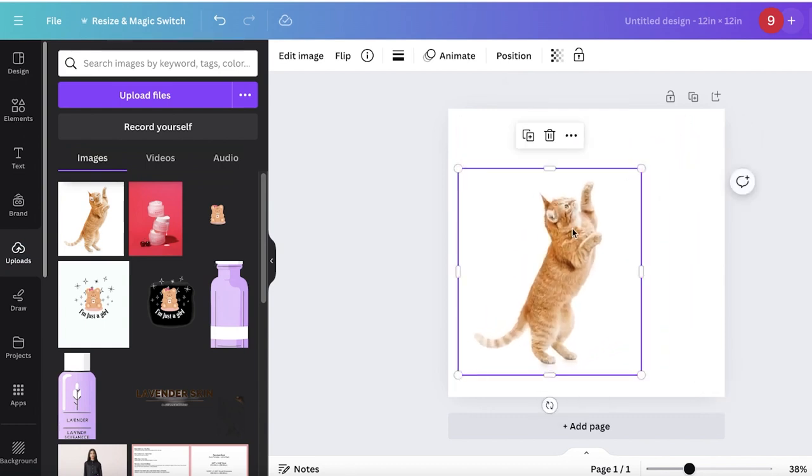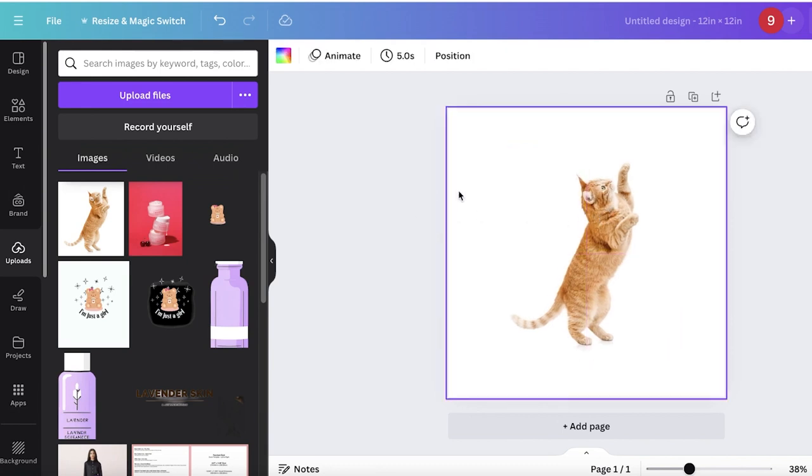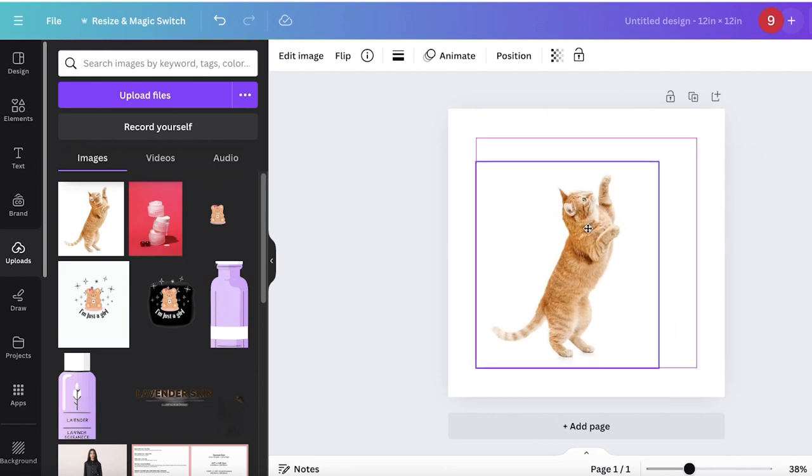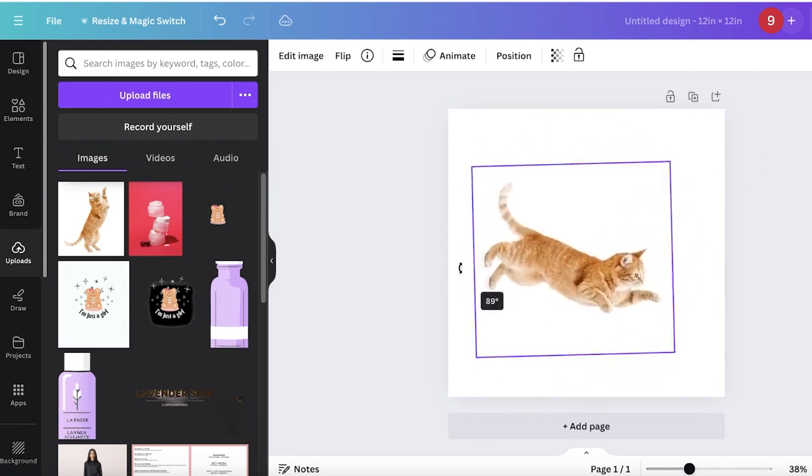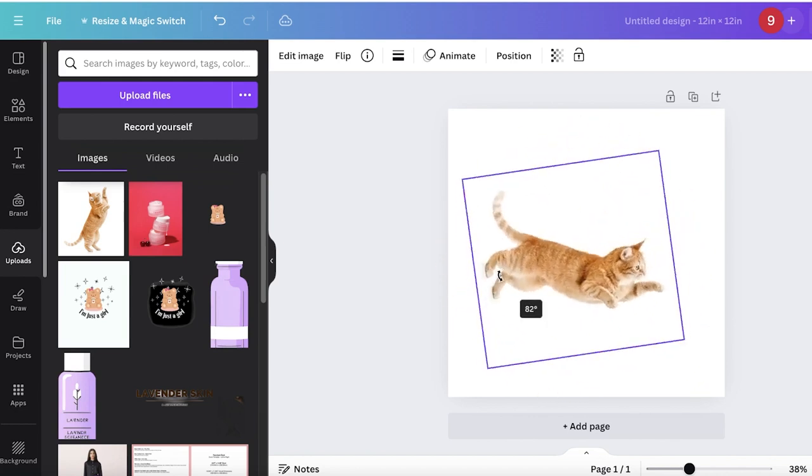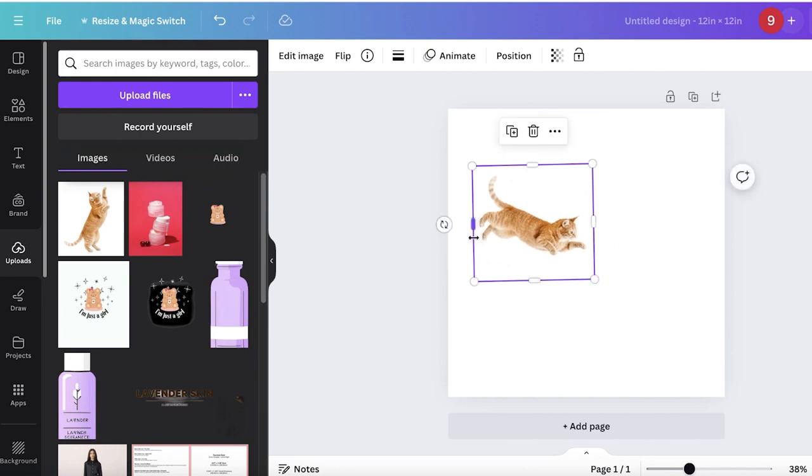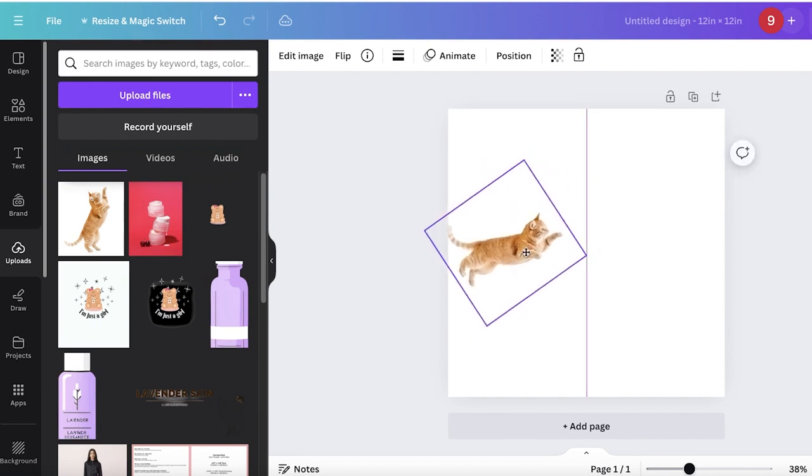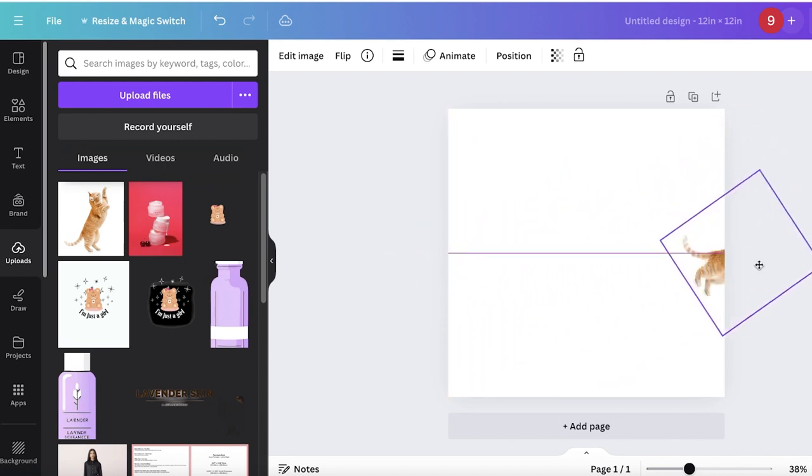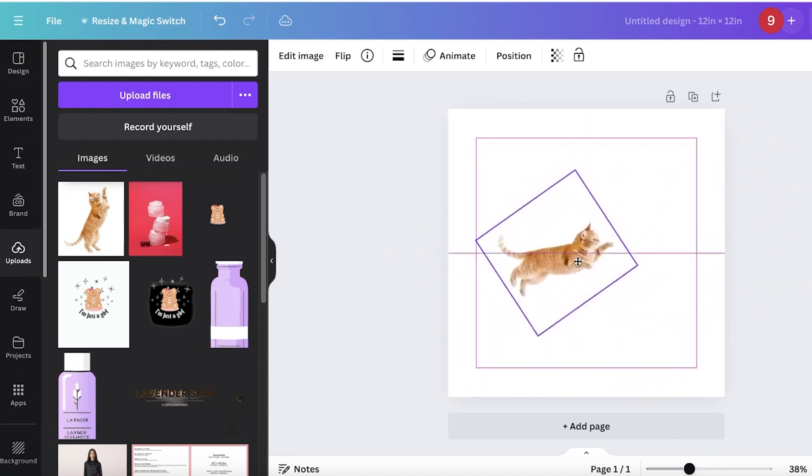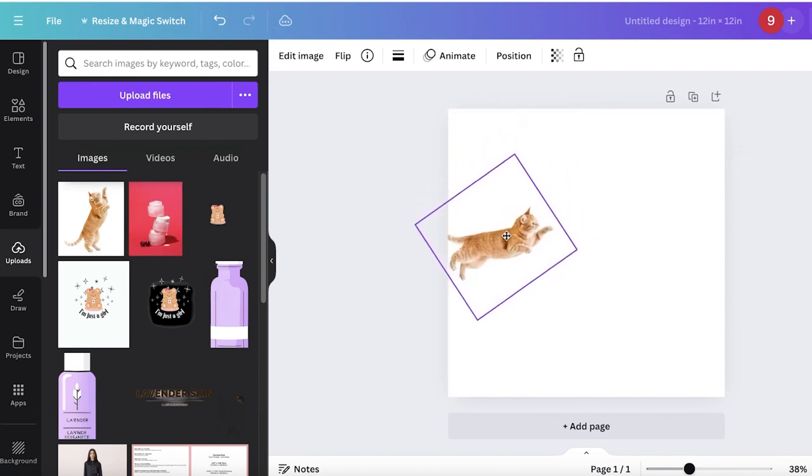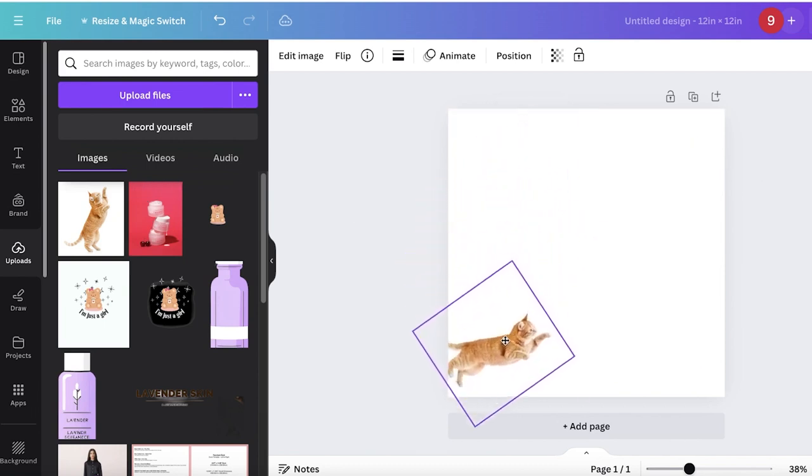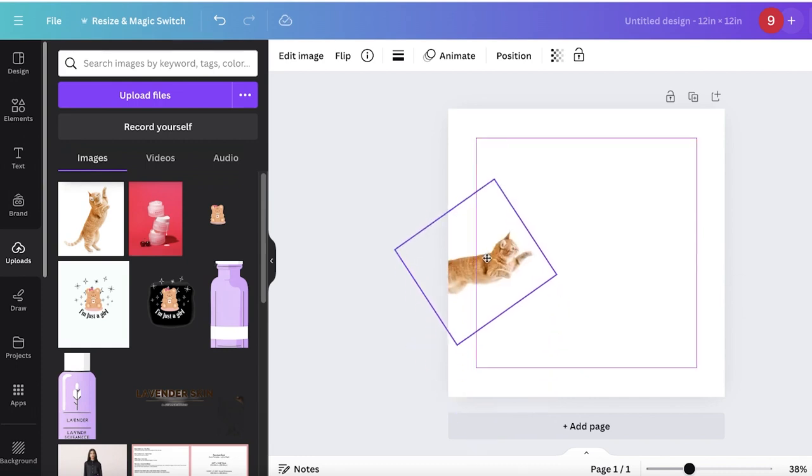There are different ways to animate your image or make it move. For this particular image with a white background, I can make my cat look like it's flying. This can be done using Canva's latest feature. Place your image on one corner.